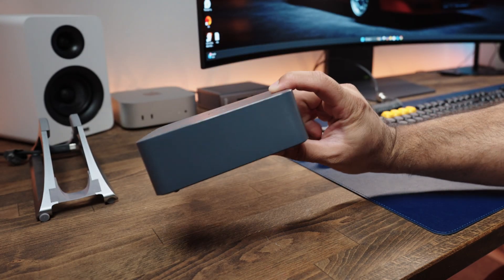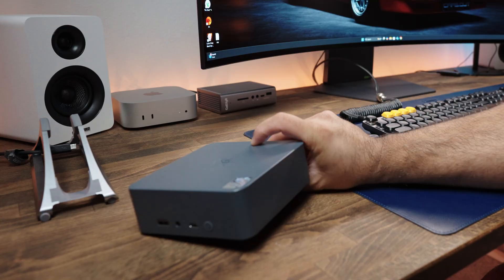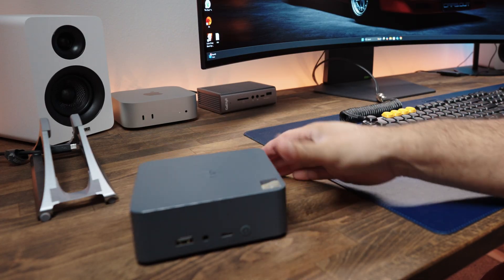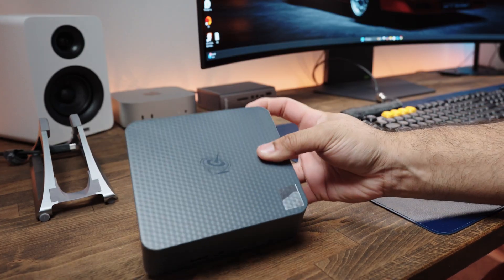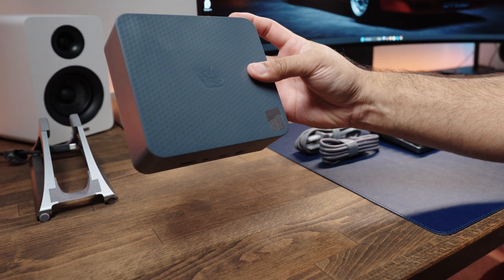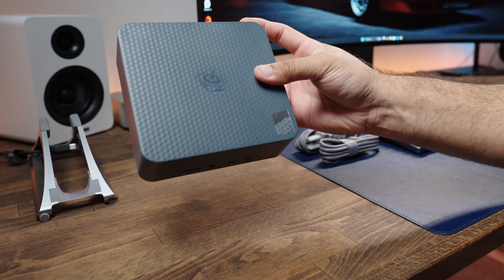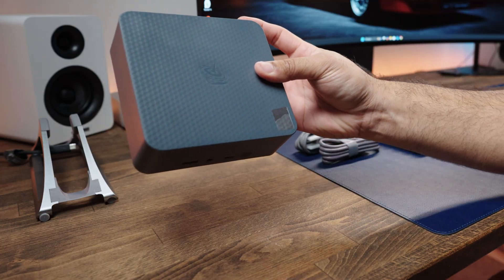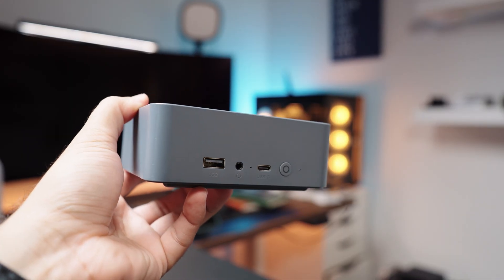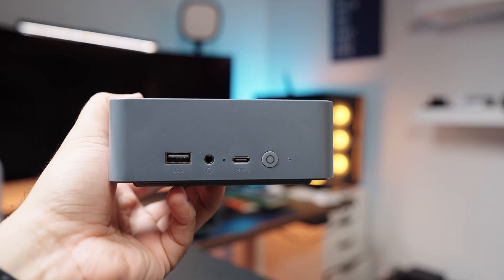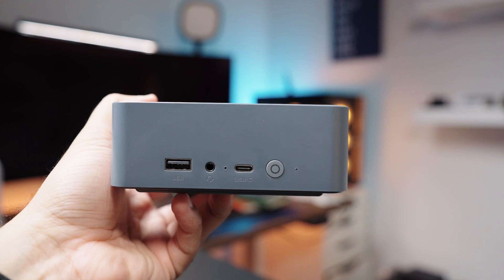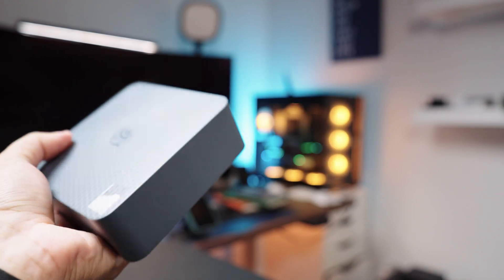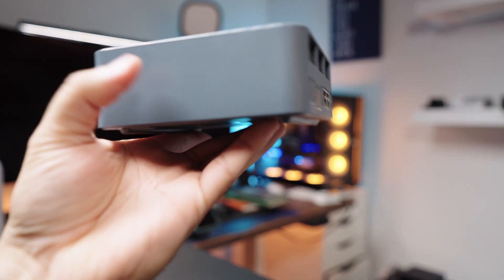As for the device, here it is in a nutshell. It's a dark gray color with a textured top. Overall, it does look pretty good and premium. On the front, you get a USB-A port, a headphone jack, and a USB-C port, and finally the power button.